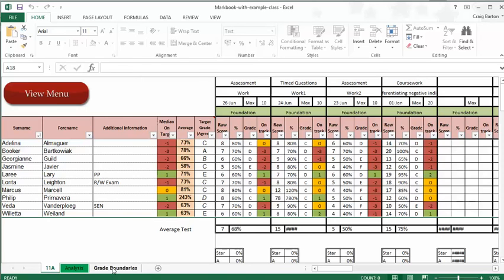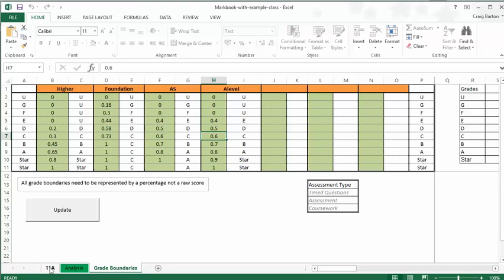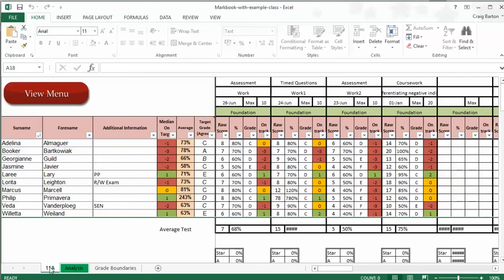The grade boundaries tab, just in case you're panicking here, you can set this to be whatever you want. So we can all be set for the brand new GCSE here by putting levels 1 to 9 in there and we're good to go, if you're feeling brave enough to assign level boundaries for that.